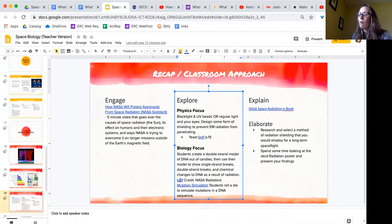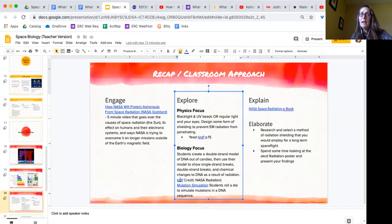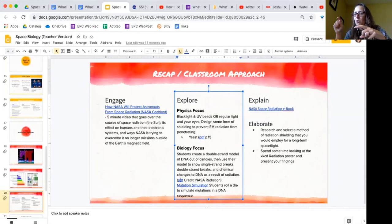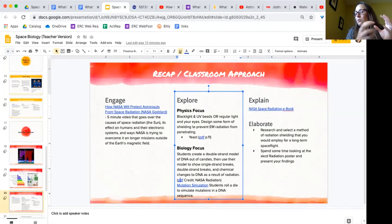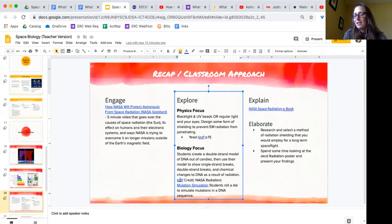And so there's a whole activity there as well. There's a great ebook that NASA has about space radiation that you could follow up on with Explain. If I were doing that, I would probably do it as a jigsaw with my students where each student or each small group would get a section that they are responsible for teaching the rest of the class about. In person, jigsaws usually look like 'here's a small group that gets together and becomes experts on this one part of the text,' and then one expert from each group forms new groups so that there's groups that have an expert from all of the groups and then they take turns teaching each other. Online, a jigsaw might look like 'these groups get together and meet and talk about it and become experts in this one area, and then they have a different meeting or a different discussion board where they share what they've learned.' As an Elaborate, you could research and select a method of radiation shielding that you would employ for long-term space flight or spend some time looking at the XKCD radiation poster, which I'm going to show you.